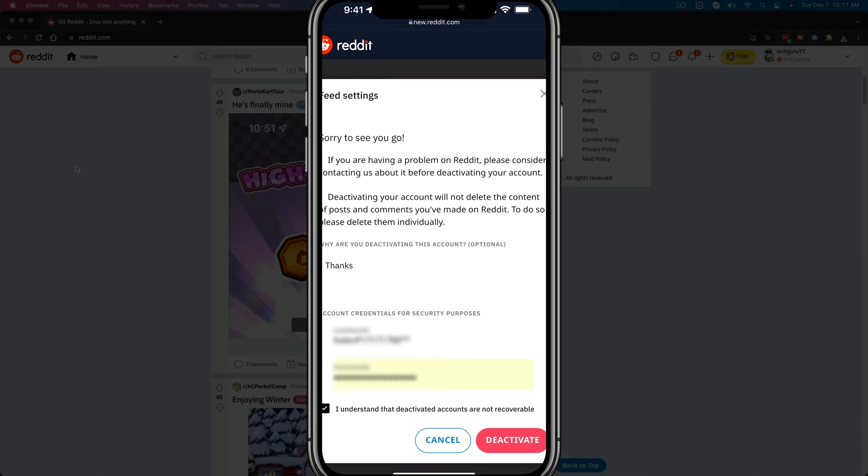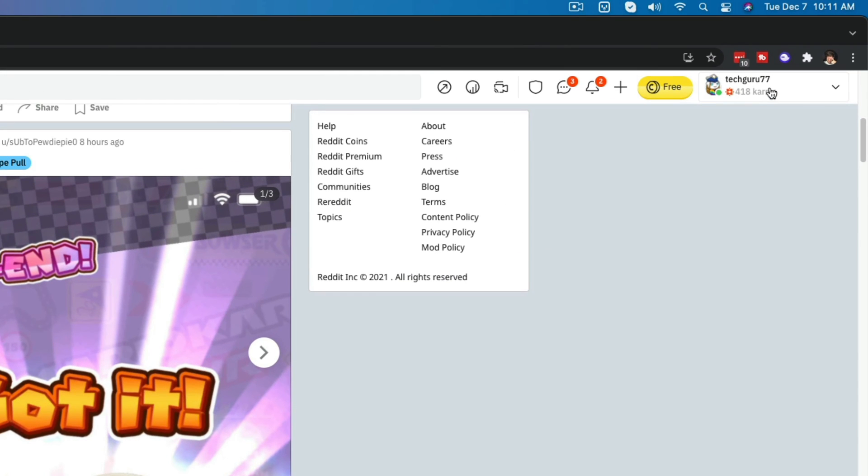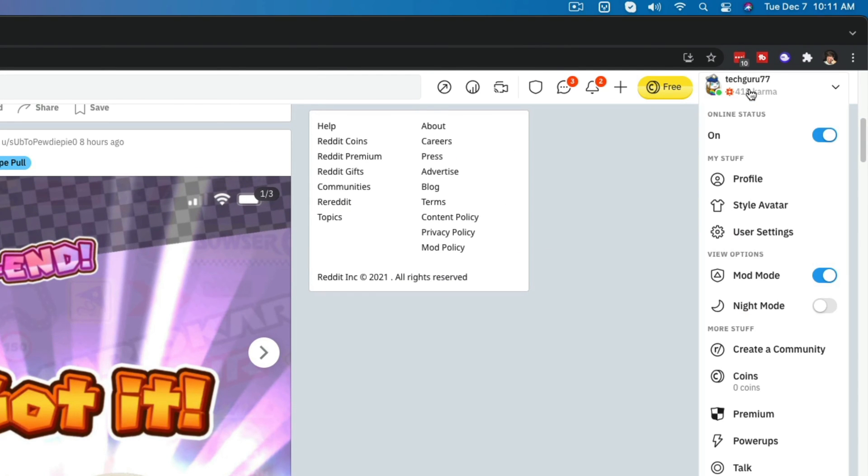Let's hop over to desktop and I'll show you quickly what we do over there. All right, so we will again log into our Reddit account here on reddit.com. I will go and click the dropdown menu here over where my username is.